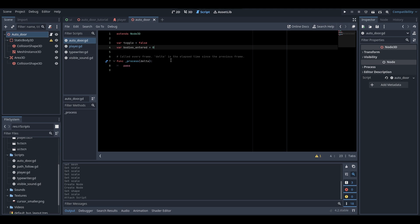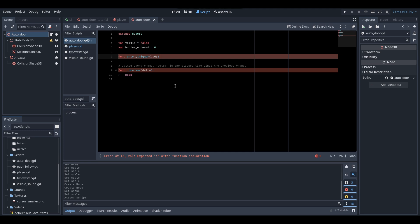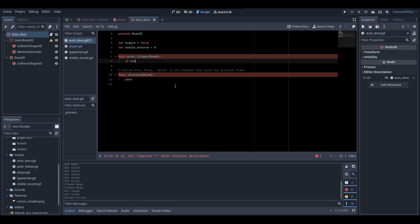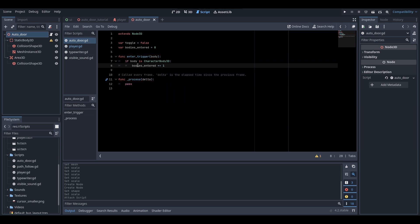We're going to create two new functions. The first will be called enter_trigger, and in parentheses you're going to write body — body being the body that enters the trigger. Then you want to write: if body is CharacterBody3D, so we're checking if the type is a CharacterBody3D. If it is, bodies_entered will plus-equal 1 — meaning we get the value of bodies_entered and increment it by one.